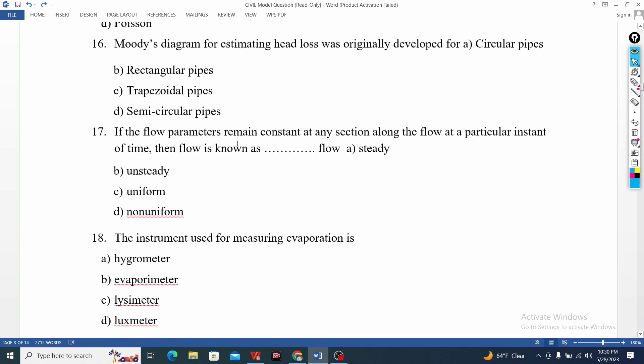Then we can look at the generic quotas — remains constant at any section flow. This is an easy question.